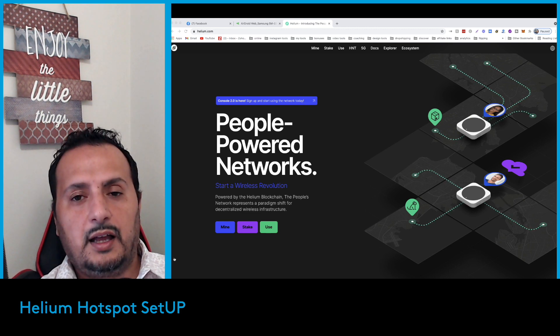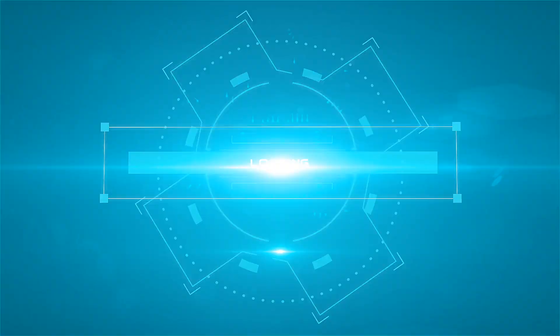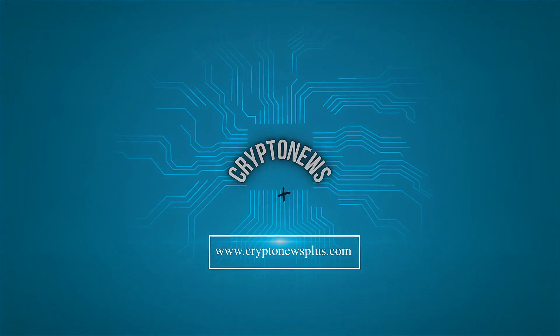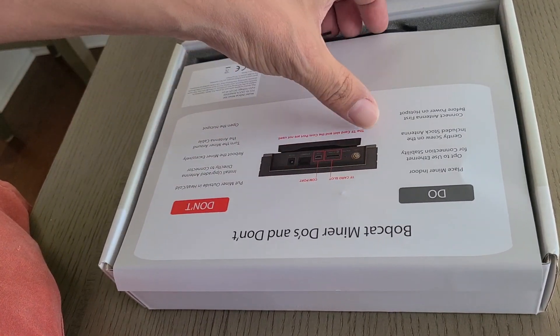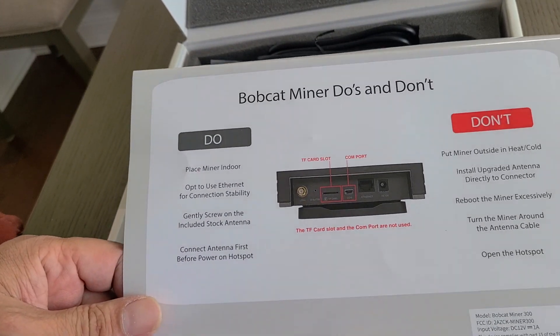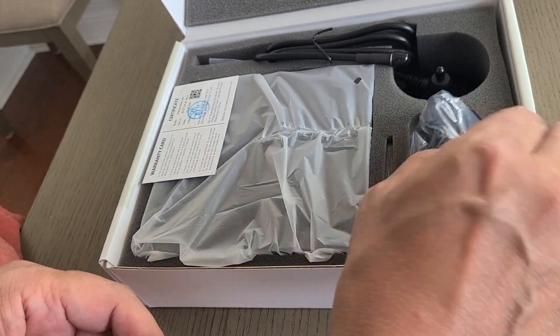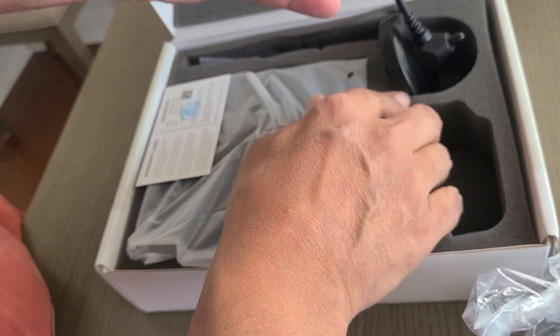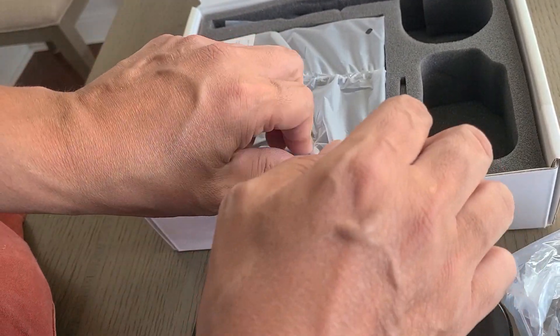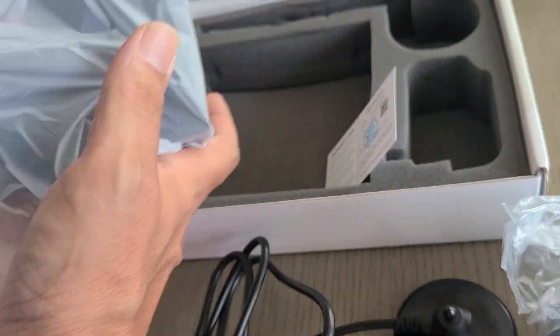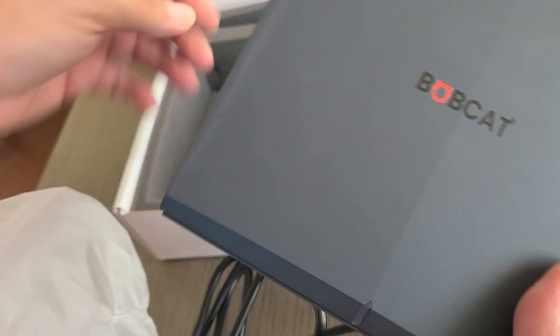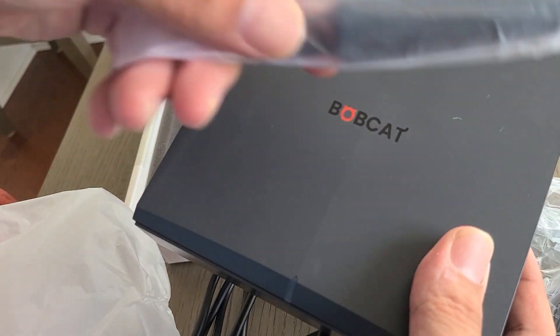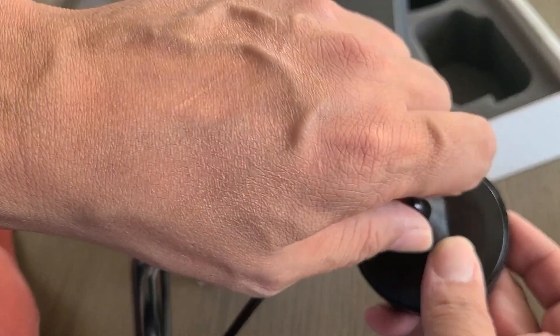We're going to start with unboxing the Bobcat miner. You need to read the do's and don'ts. Basically we're going to use just two inputs: the AC adapter and the antenna. This is not for external use. Here's the AC adapter, the antenna base, the Bobcat miner, the certificate, and the warranty card. Please do not lose this - you need it in case your Bobcat miner stops working.